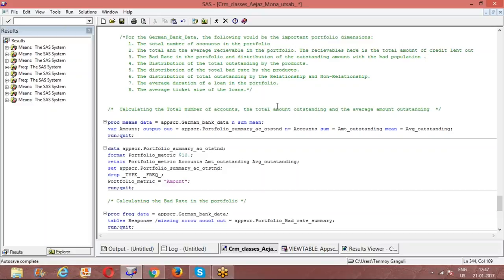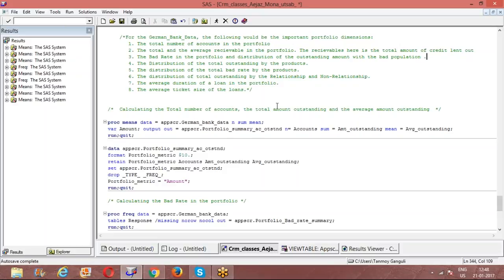As far as the pre-model development step is concerned, tomorrow I will complete the variable selection part and try to do the variable selection and transformation part. From there, we would take up logistic regression. We will understand what it is, talk about statistical testing procedures and logistic regression testing procedures, and from there on we will take up the model development exercise.